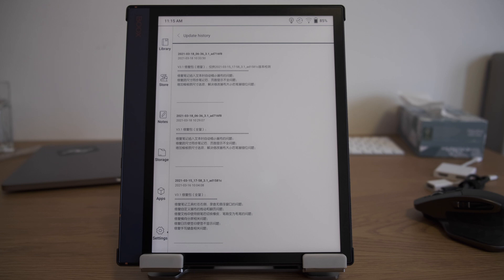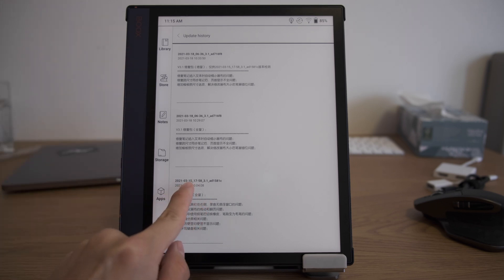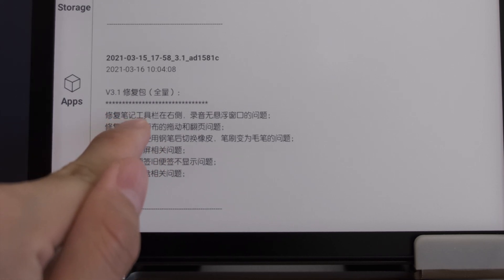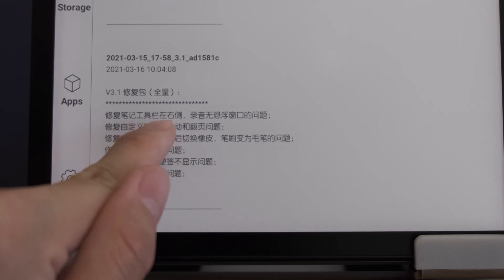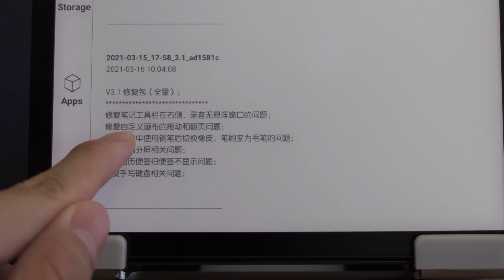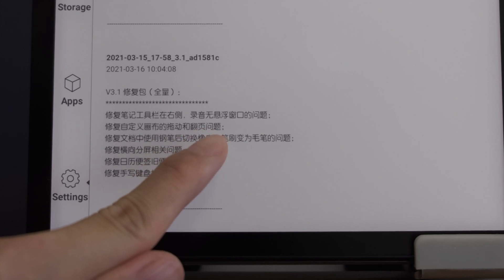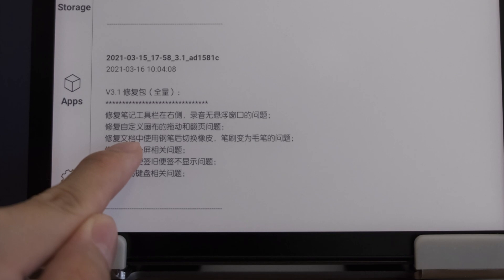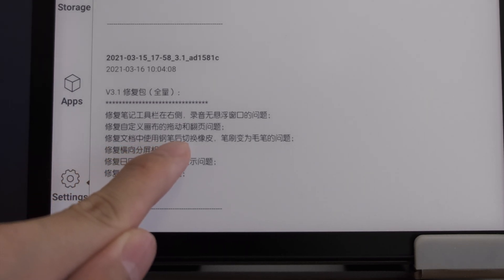Now we have the update logs of the newest patches, so let's look at all of them. First, the March 15 updates. They fix the issue in the notes app where, when you put the menu bar on the right side, the floating window of the recording function has a certain issue. Secondly, they fix the dragging and turning pages of customized templates. Thirdly, when using the fountain pen and switching to the eraser, the pen would turn to brush — they fix this bug.